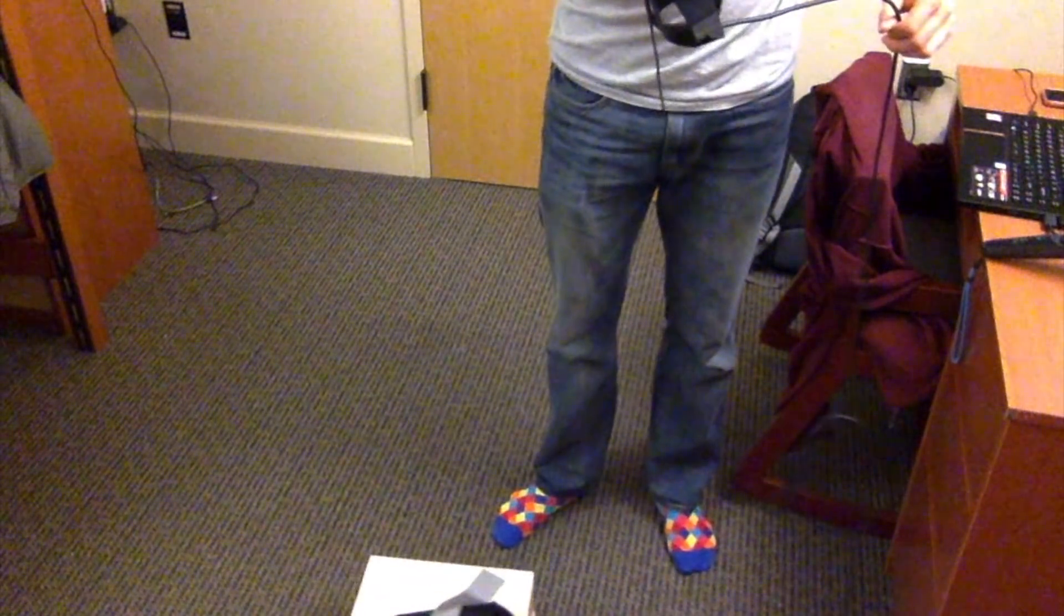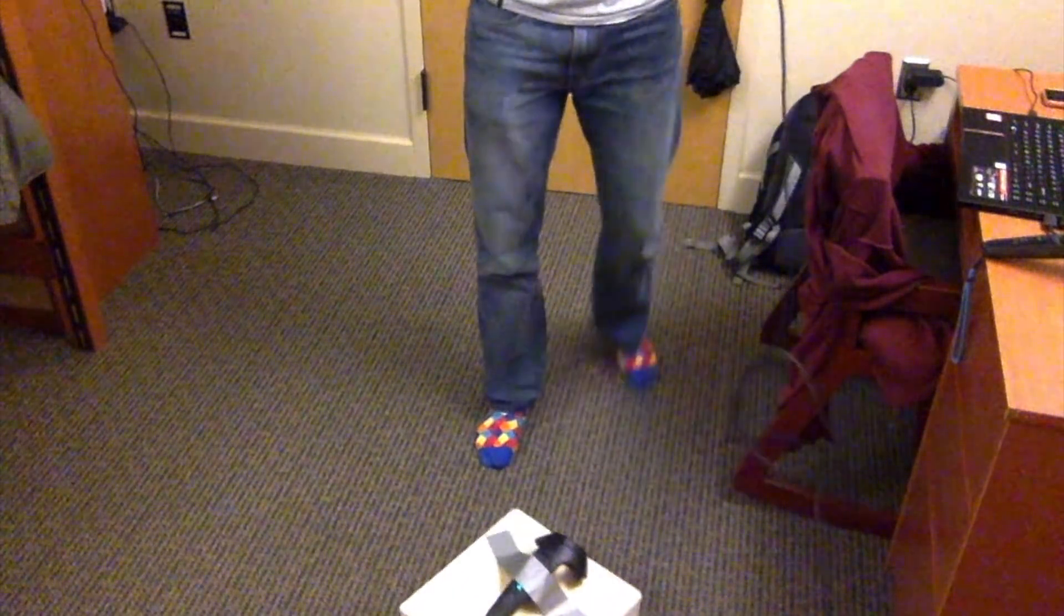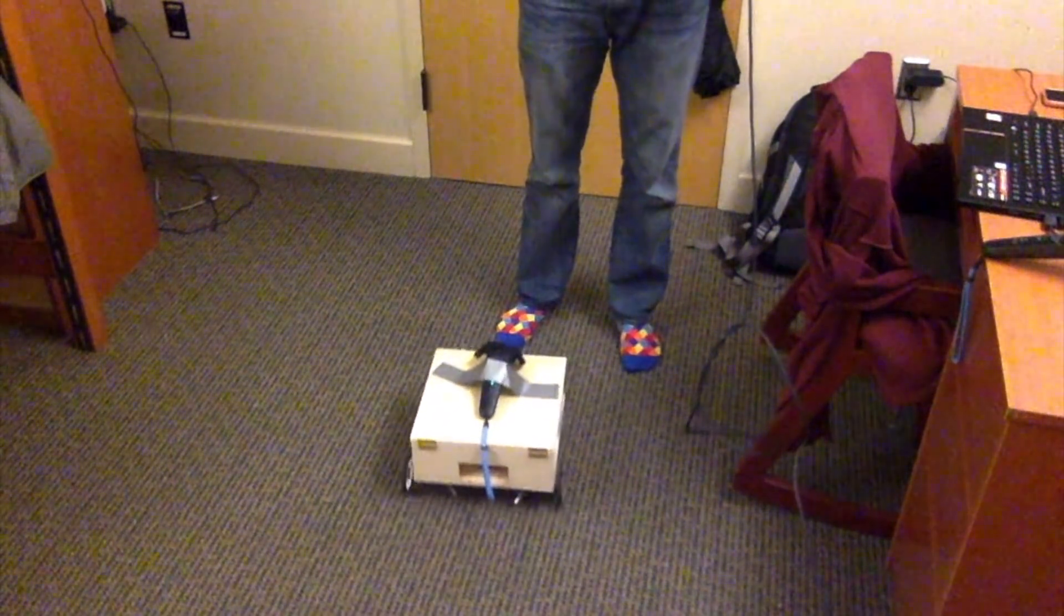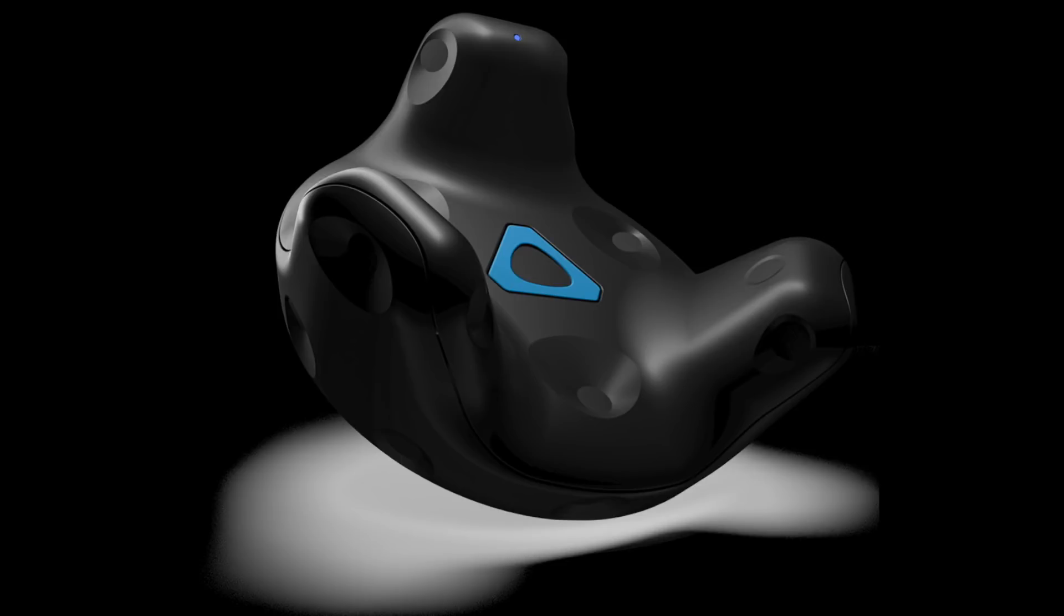I'm going to need these controllers for my hands though, so what I'm going to use is a Vive tracking puck. It does the same thing insofar as tracking rotation and location, but it's not a hand controller.